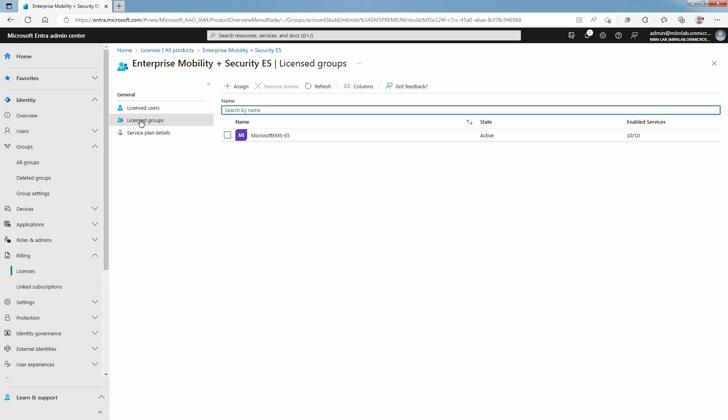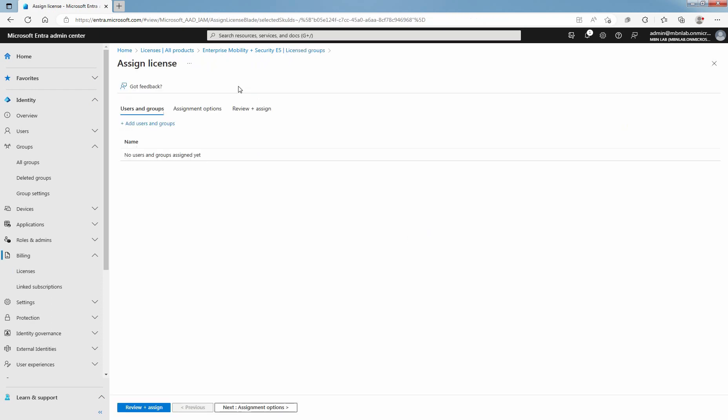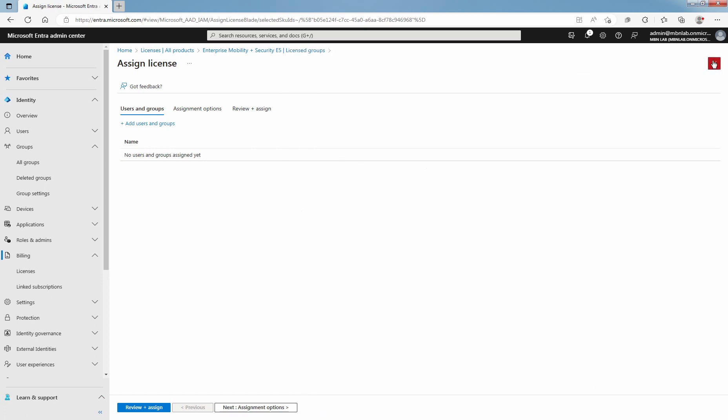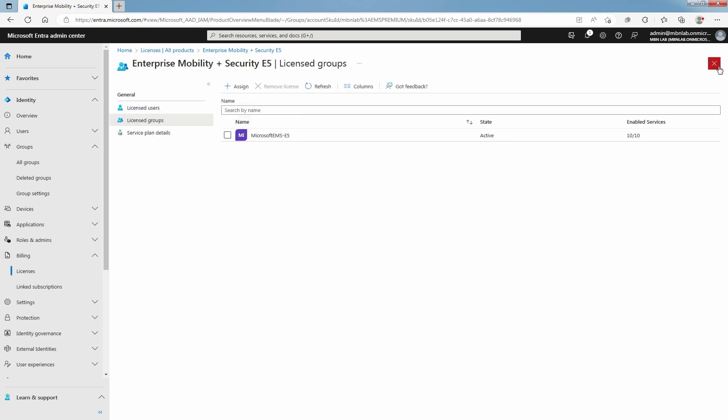You can also assign and remove licenses to Group using Group Based Licensing option from here. To assign license, just click on Assign and select your group. Click on Groups and you can select your existing groups from here. To remove the license, select the checkbox in front of that group and select Remove License to remove Group Based Licensing from the selected group.